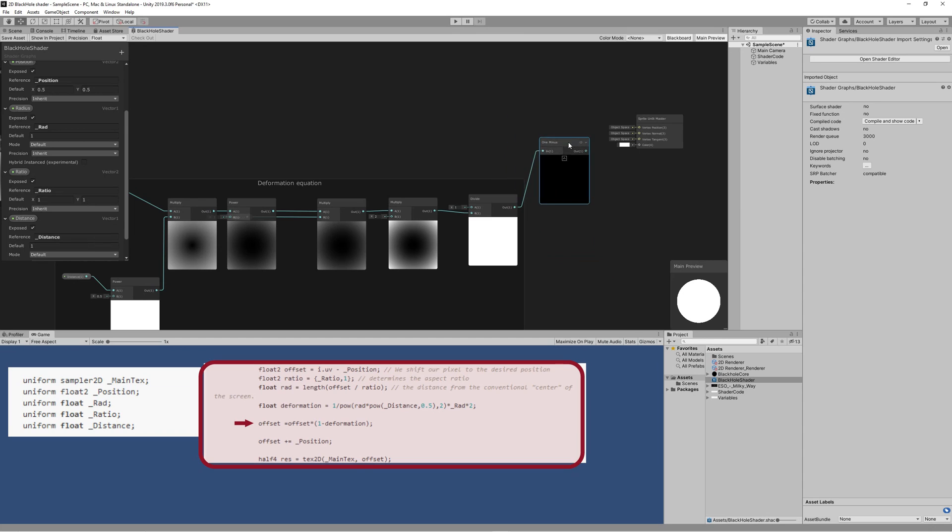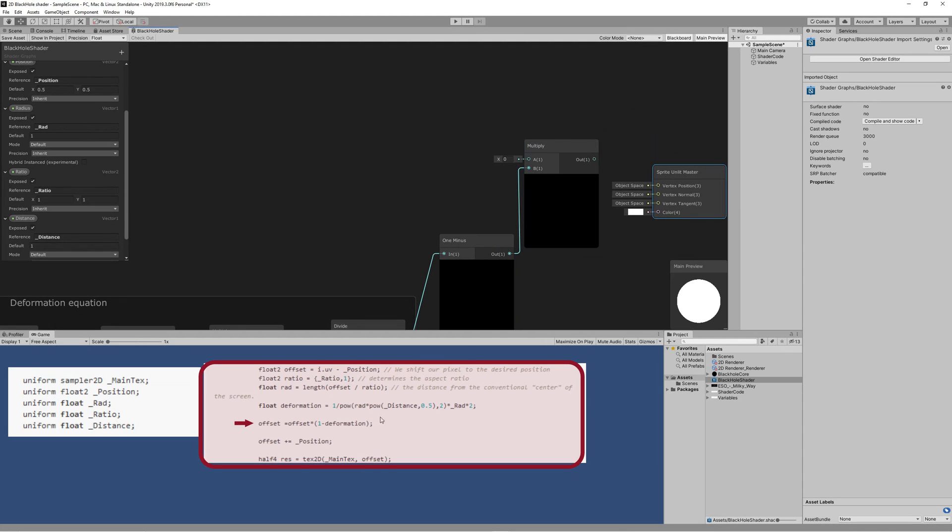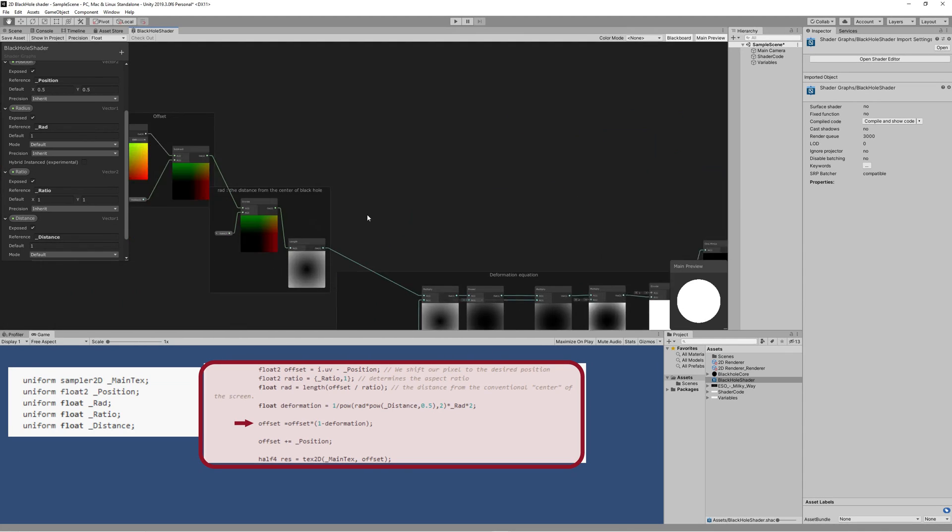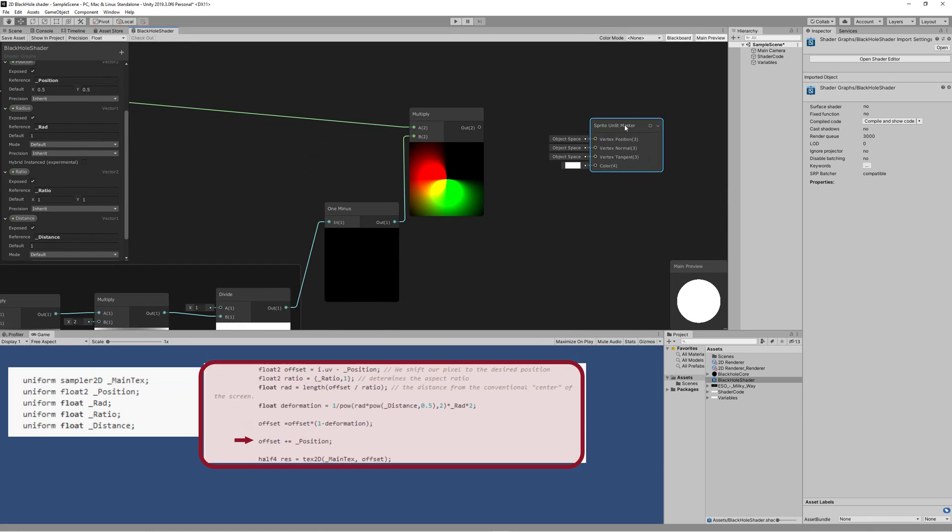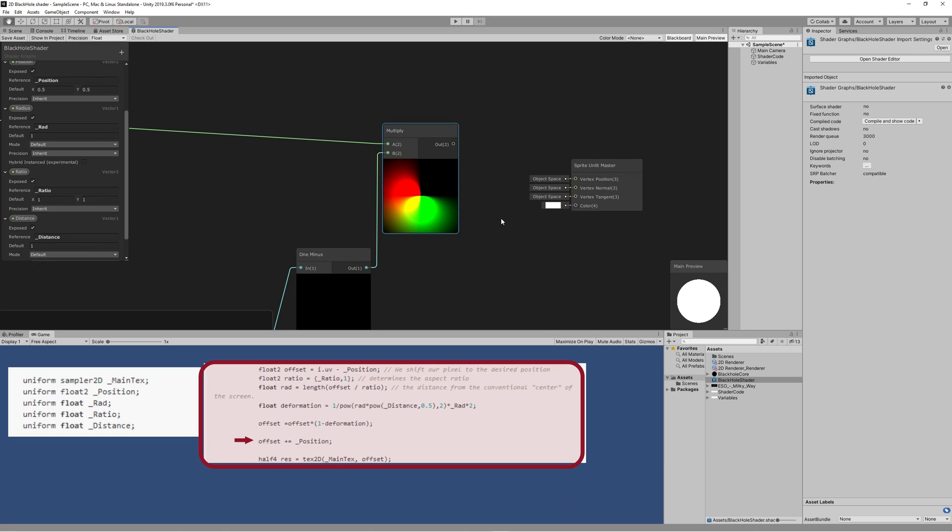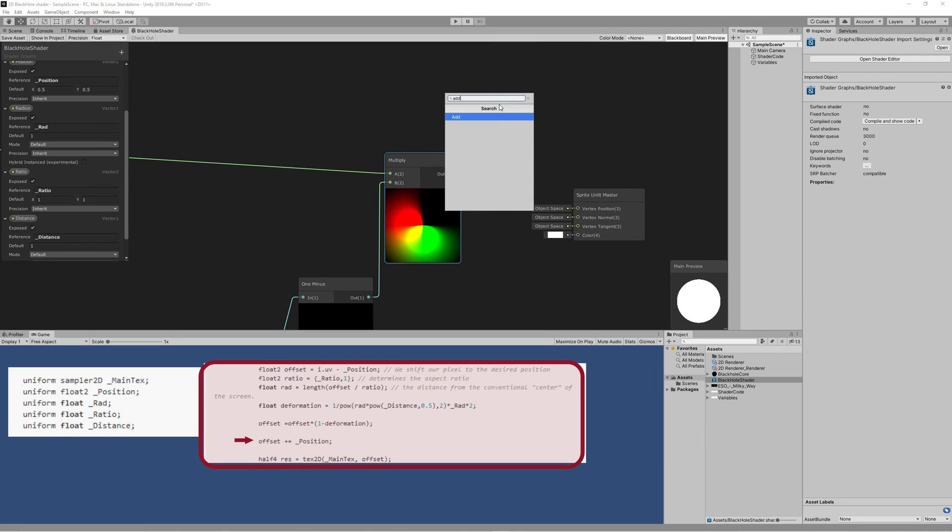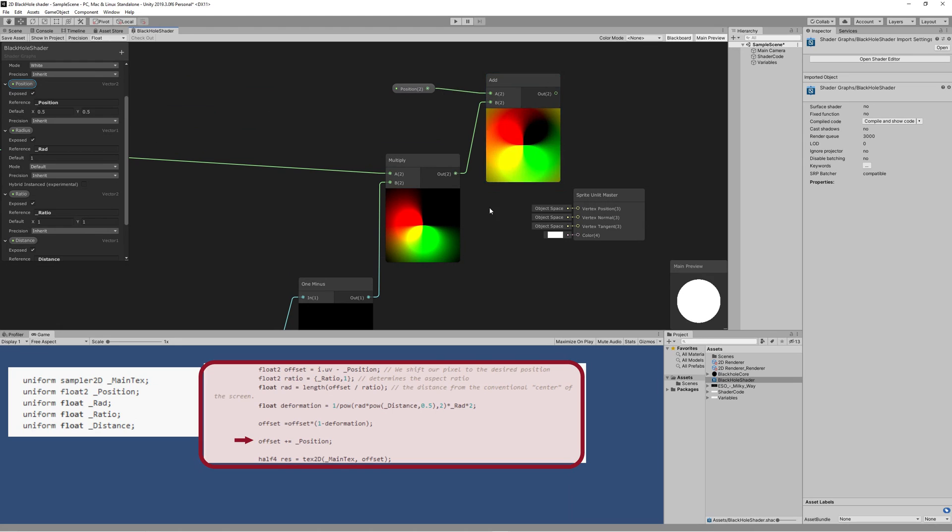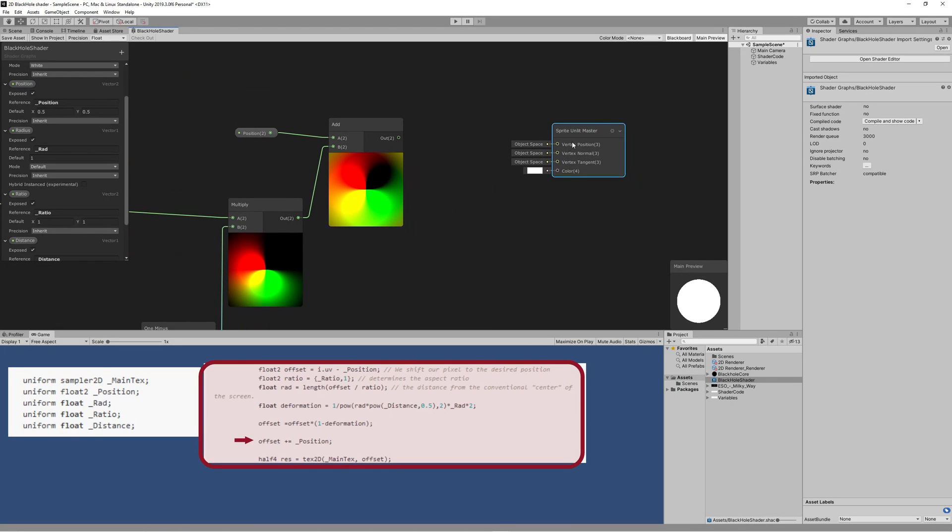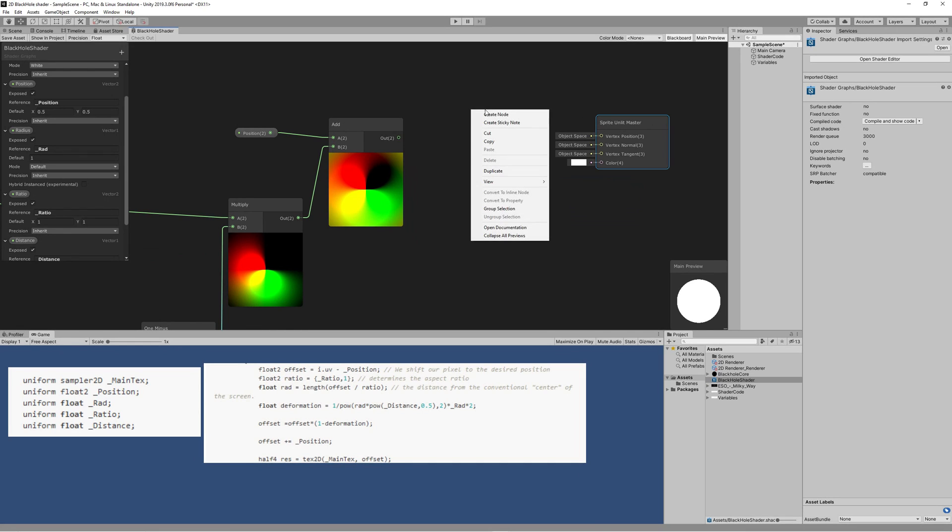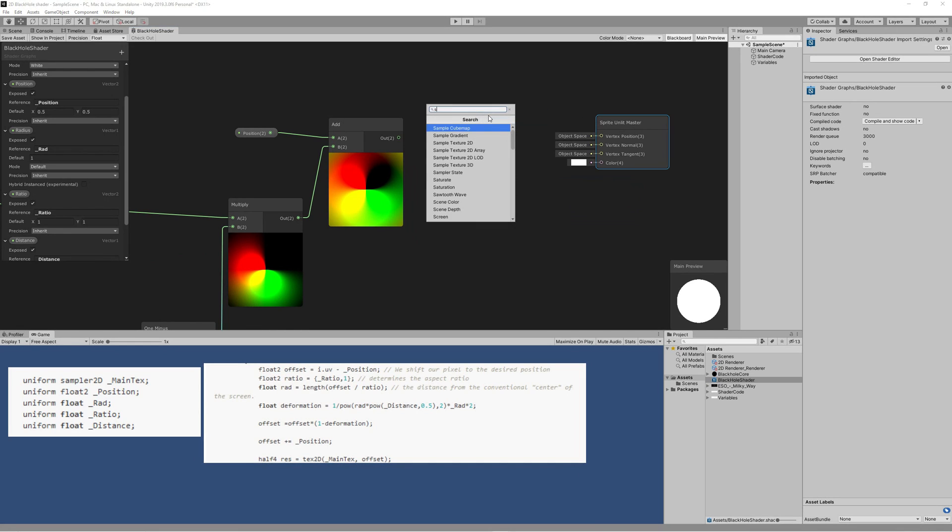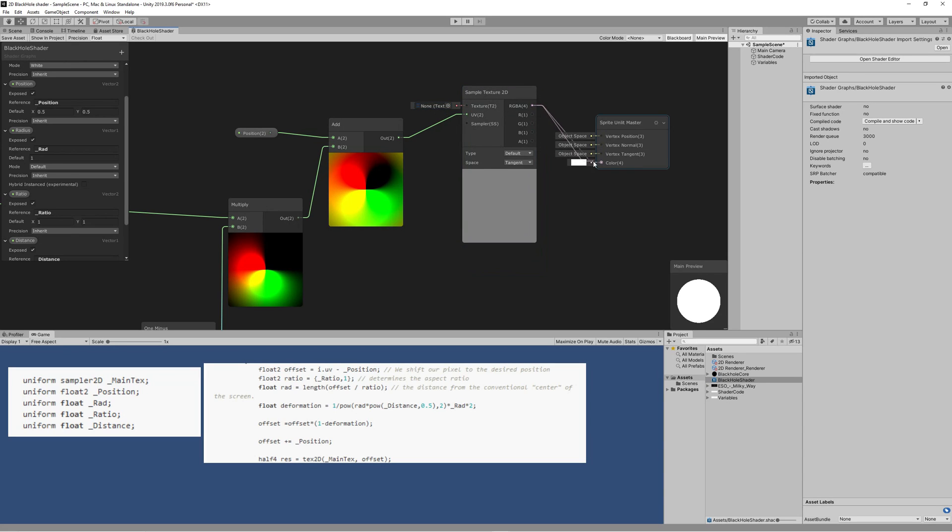Now to apply this deformation, we get 1 minus the deformation value, then we multiply that with the offset to get that reflected vertex on the other side of the black hole. Then we add that offset to the center of the black hole, which is the position we chose. Finally, we create Sample Texture 2D node and link the final result we reached to the UV. The last step we need is to find a way to import what the camera sees from the scene and input it here to the shader to do all the process.